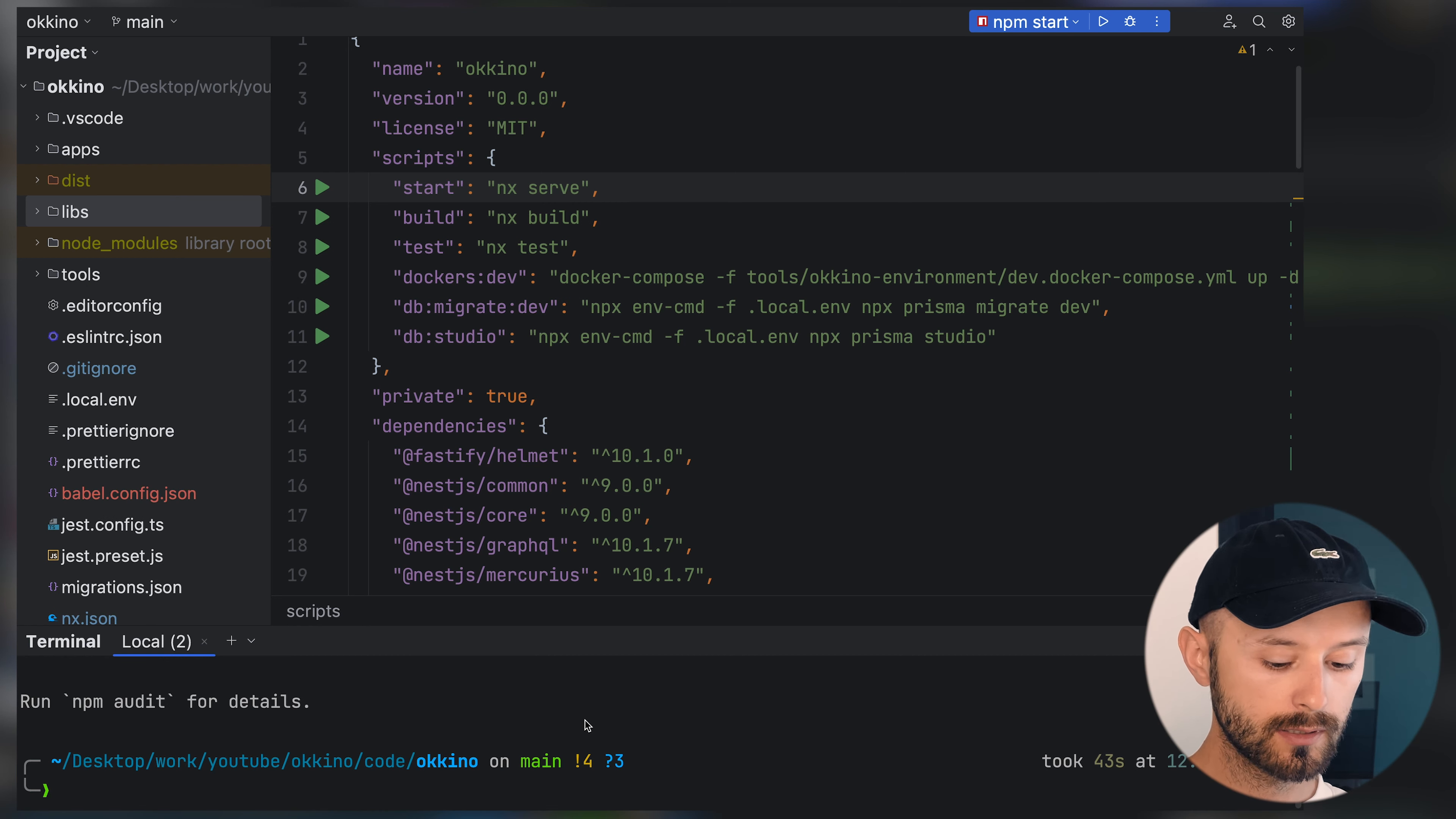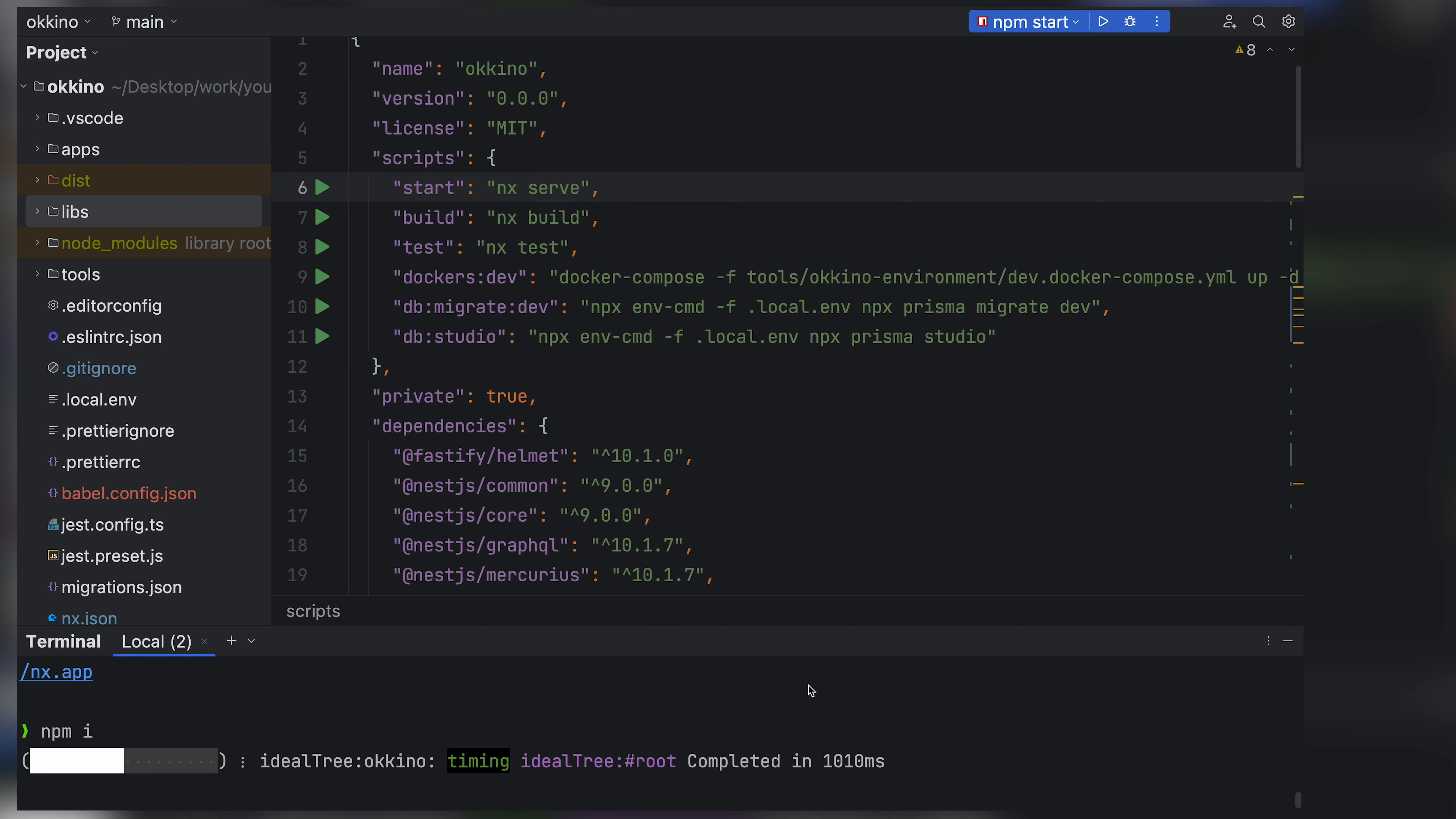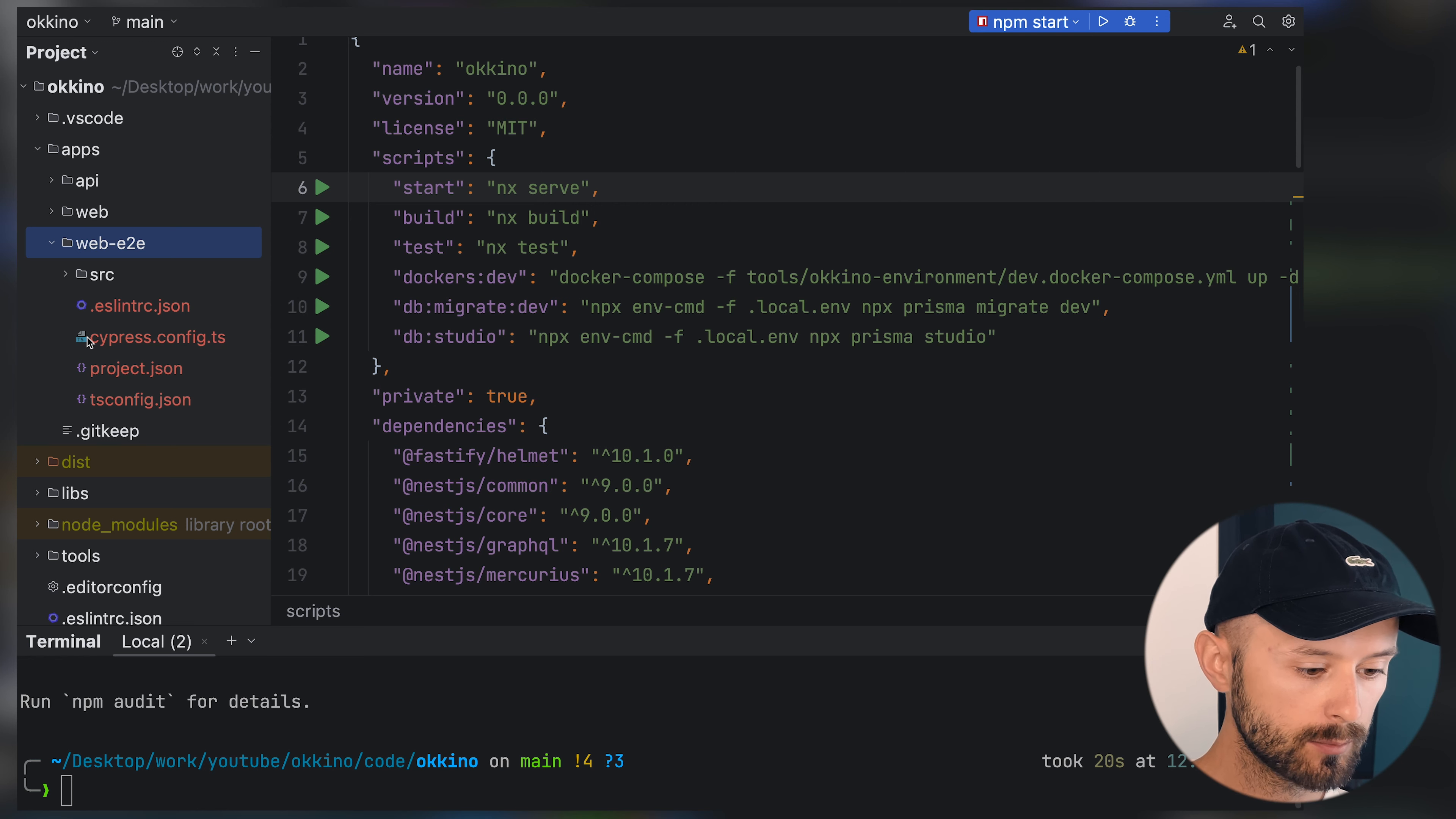Let's run nx migrate latest and npm install. So now we have a new application called web and also Next generated web end-to-end tests. It's just Cypress tests.